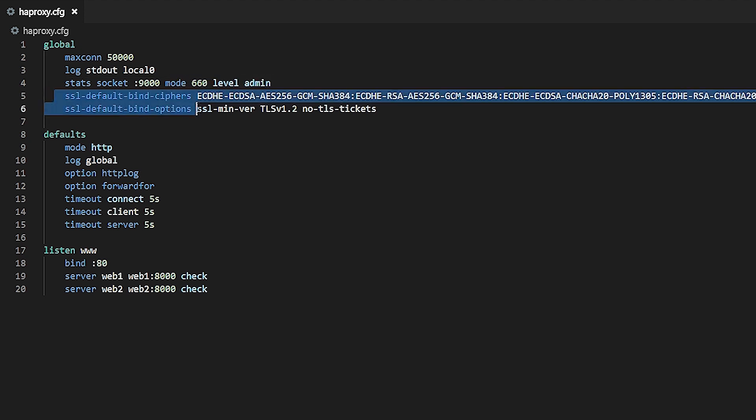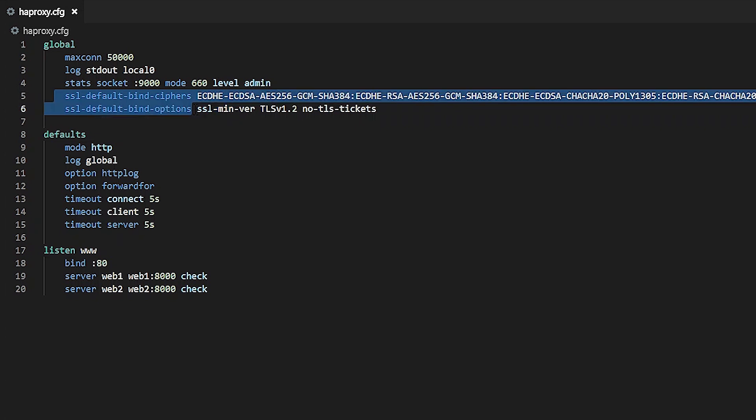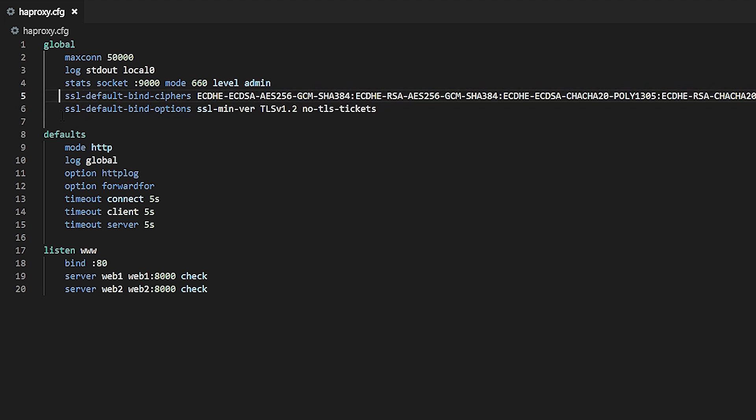And SSL default bind ciphers and SSL default bind options. The first lists SSL and TLS ciphers that will be used by default, and the second lists the SSL and TLS options such as SSL min ver, which disables support for older SSL protocols.